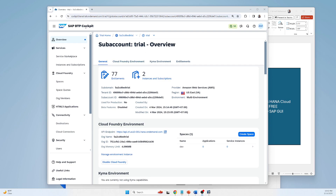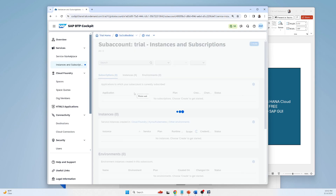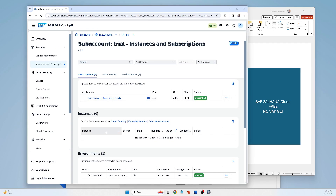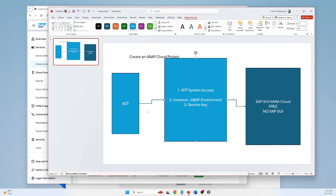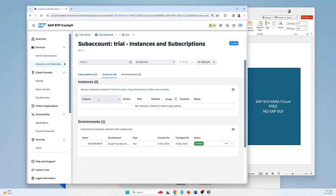This is my BTP cockpit. As per the previous video, you can check everything if you have any confusion. You already know about the sub-account or trial account, instances, and other things. If I go to instances, first of all I have to create an instance — this instance is basically the ABAP instance. After that we have to create a service key. Whenever we log into the ABAP Cloud environment, every time it will check that service key.